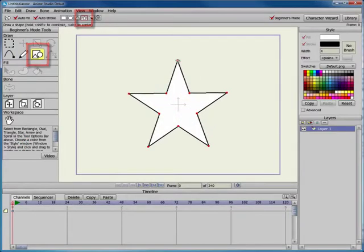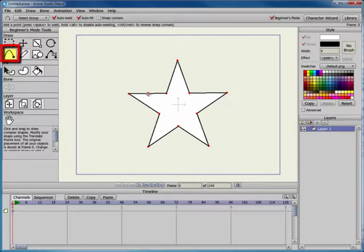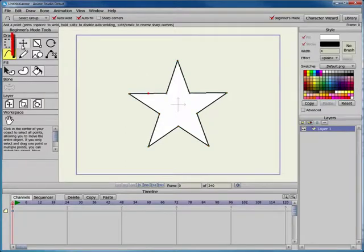After you draw the star, switch to the Add Point tool. When you position the cursor over one of the lines in the star, you'll see a red dot beneath the cursor to indicate where the new point will connect. Click to set a new point.